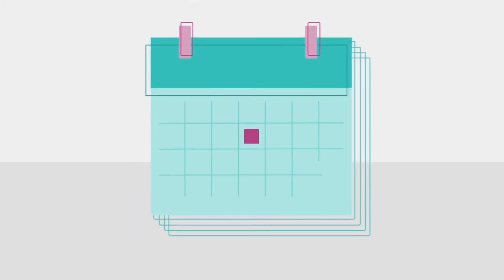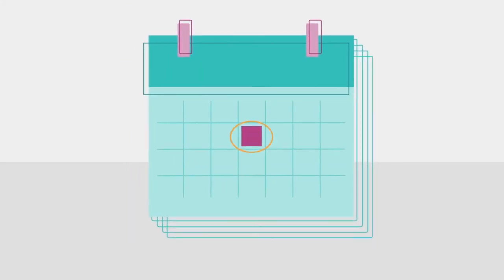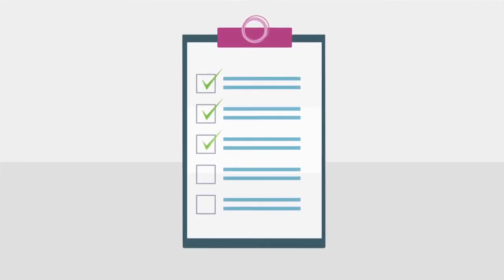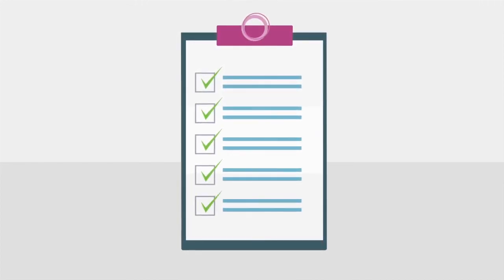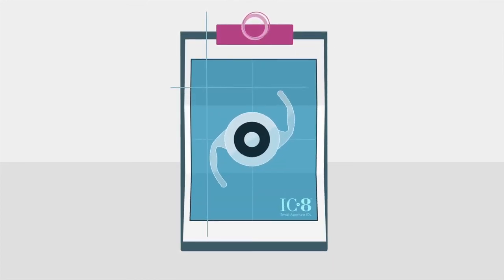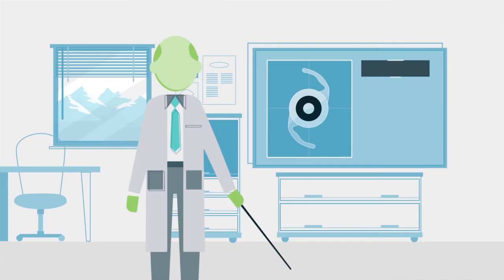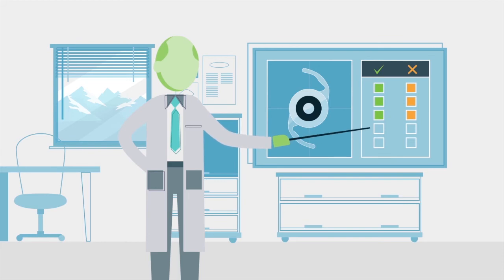Your first step is to schedule a comprehensive eye exam with your eye doctor. An exam is necessary to confirm you meet all medical criteria and the iC8 lens is right for you. During the exam, your doctor will review all the risks and benefits of cataract surgery and the iC8 lens.